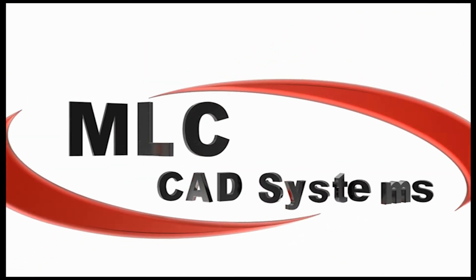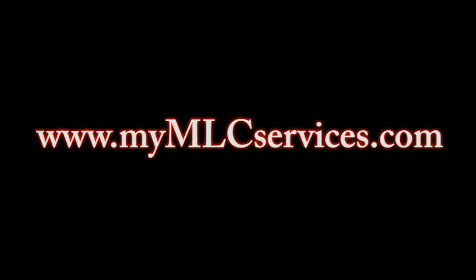It's all here and exclusively on MyMLC Services. Be sure to watch the season finale October 15th.